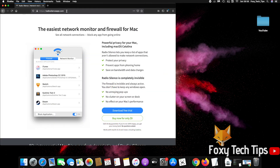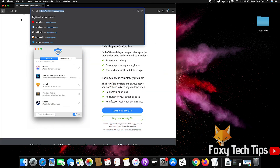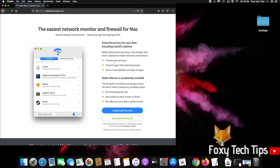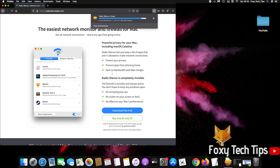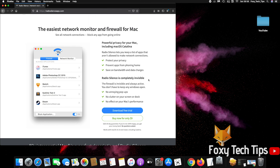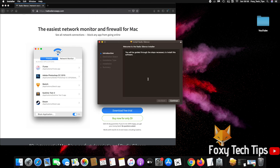The easiest and most lightweight one I have found is called Radio Silence. You can download it from RadioSilenceapp.com. It does cost $9, but you can get a 30-day free trial to test it.